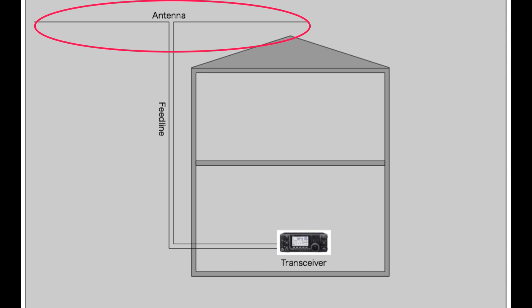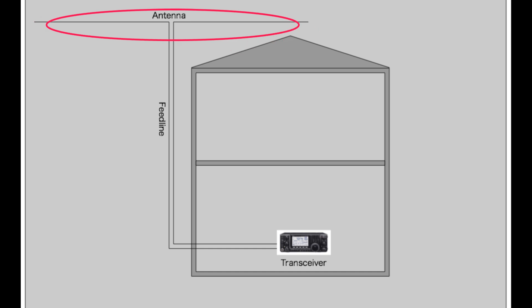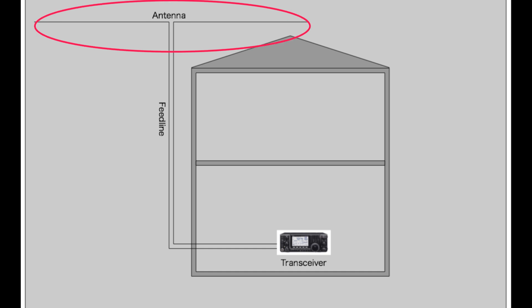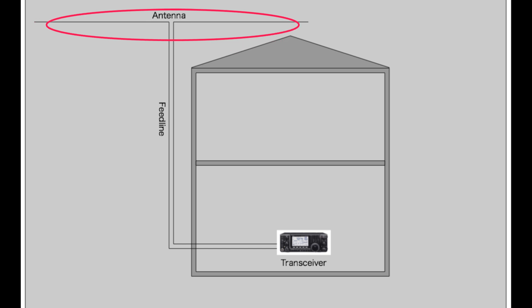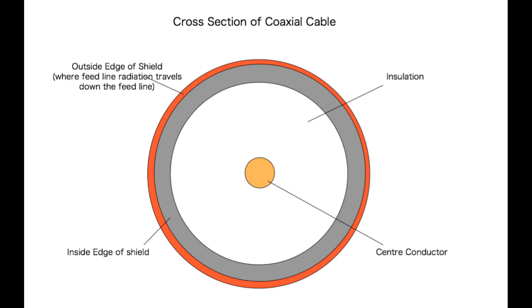But in certain cases, the coaxial feed line is affected by the radiation emitted by the antenna. Transmitted RF energy is applied to and carried down the coax along the outer edge of the coaxial braid. This effect is common when the feed line is parallel to an active antenna element. In effect, the coax is acting as a counterpoise. The resulting condition is known as feed line radiation.